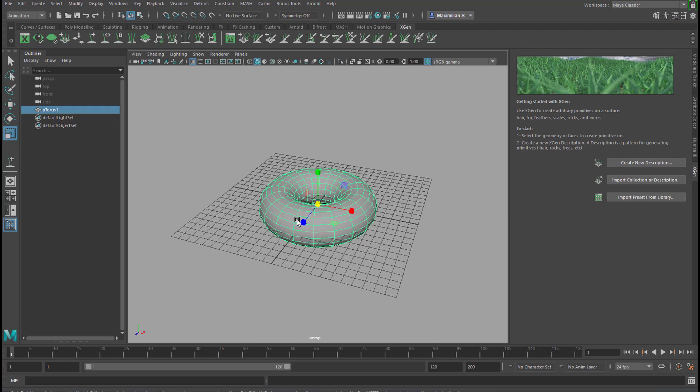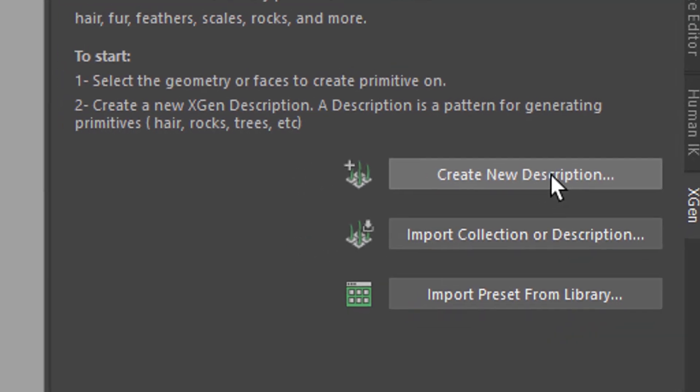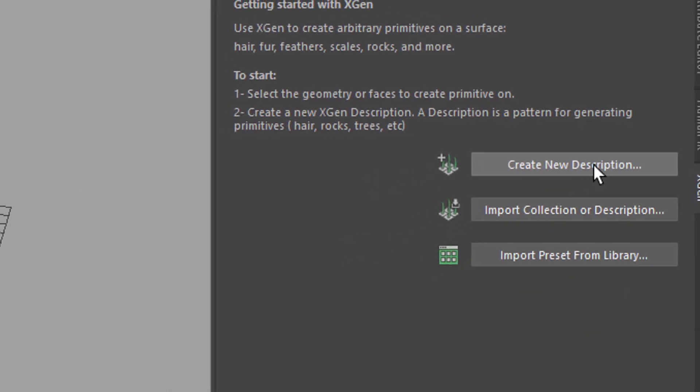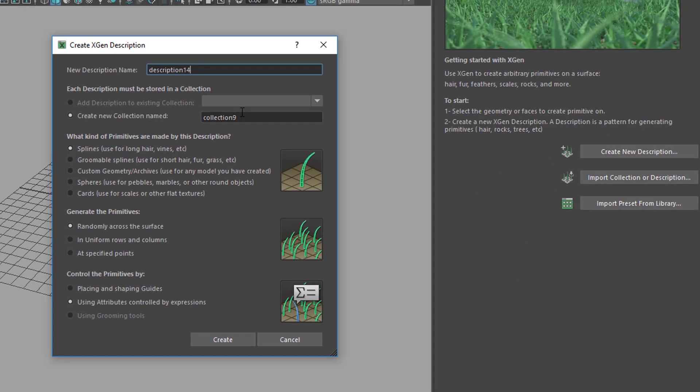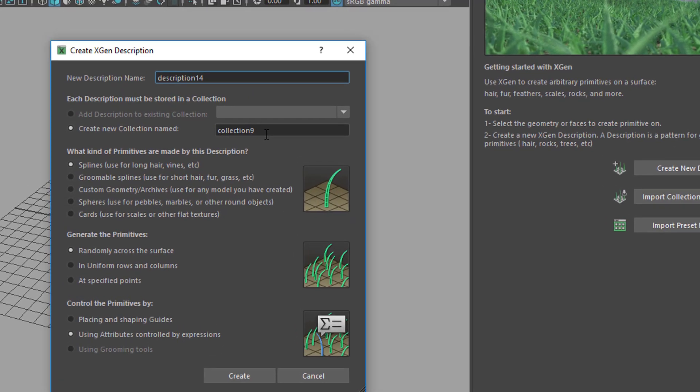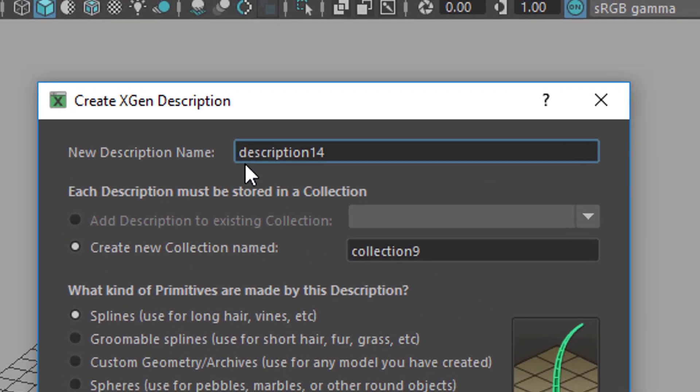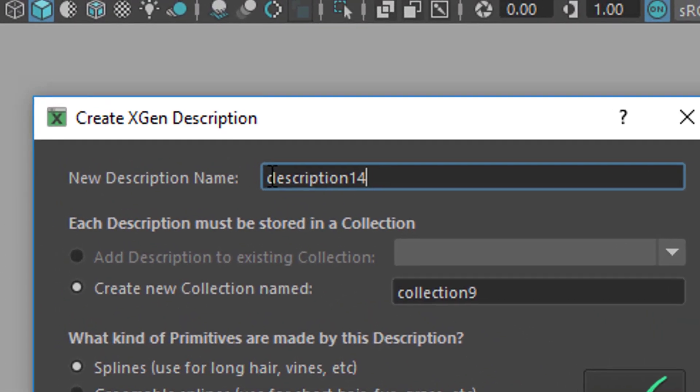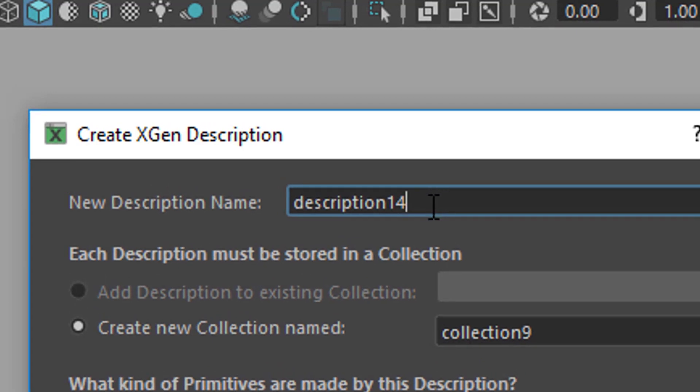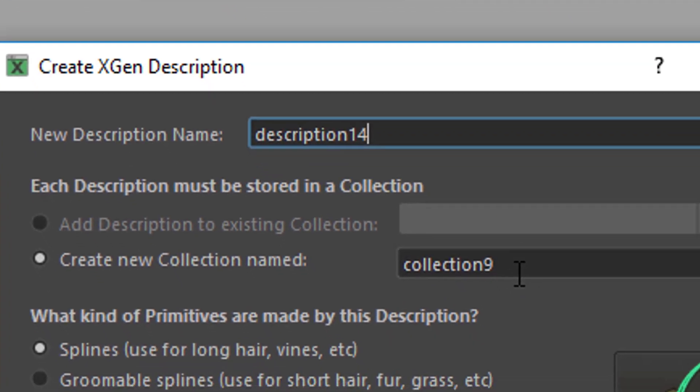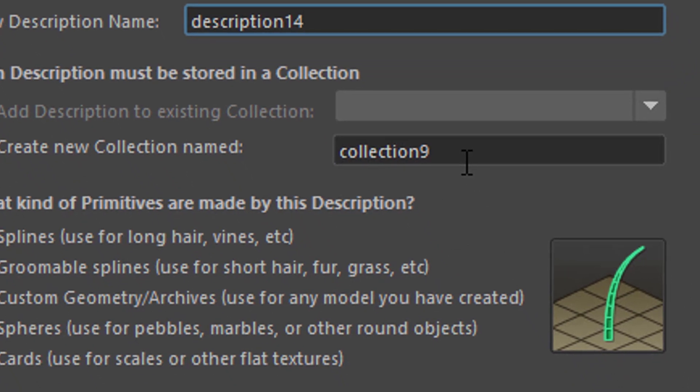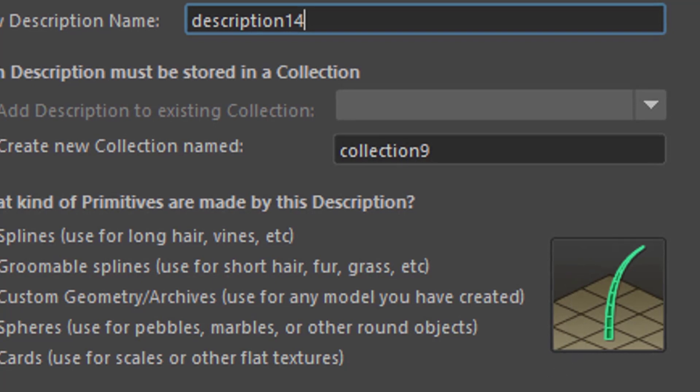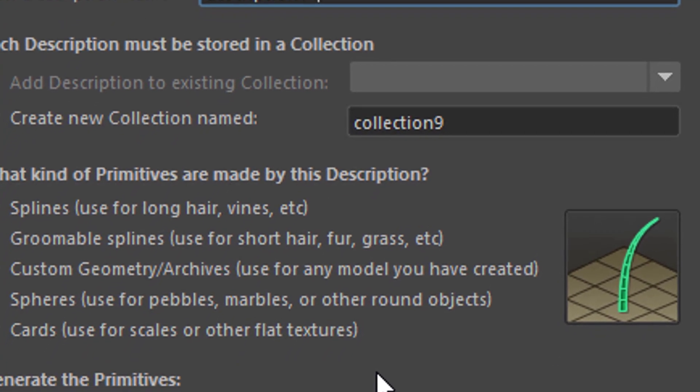We have a torus in the scene and we create a new description. XGen always starts with this. We create a new description for this object here, and it's a little bit tricky about naming. If we would dive deeper into XGen, we would certainly want to name this 'torus description' instead of 'description 14,' and this collection instead of 'collection 9' we would call it 'torus collection,' because XGen creates a file structure within your current project which is used when you deal with different settings of hair. So it's quite important, just keep this in mind when you dig deeper into XGen.